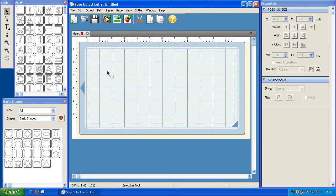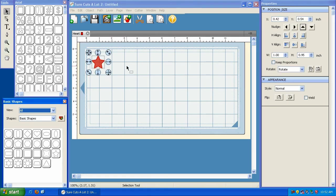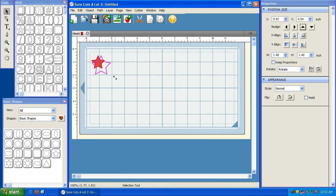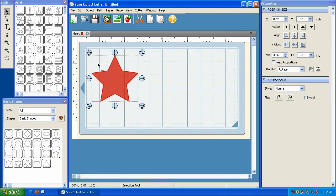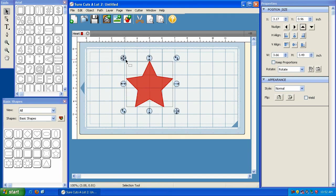Now let me show you what the properties panel looks like when you have an element selected. So I'm going to take a star. I'm going to put it on my mat. And you'll notice now that I've got this element highlighted, there are a lot more options here.